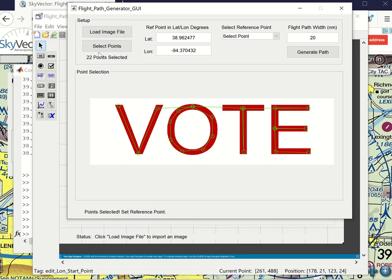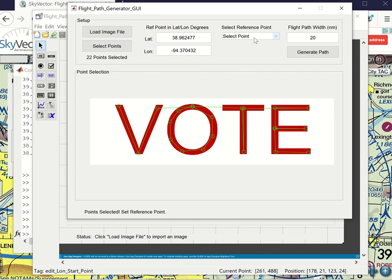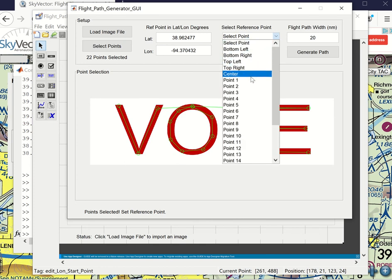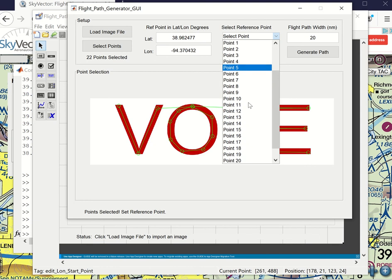And it has 22 points selected. So the next series of controls are the reference point in lat long degrees. And what I picked here is the coordinates for the Lee's Summit Airport, KLXT. The next one is the reference point. So you have the option of choosing bottom left, bottom right, top left, top right, center, or any one of the 22 points.